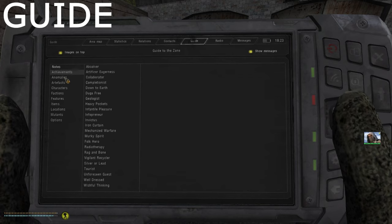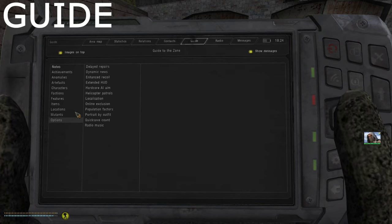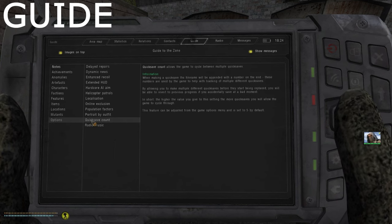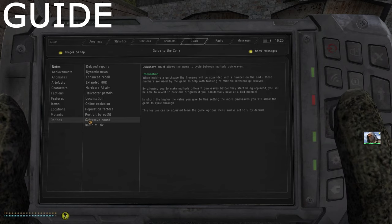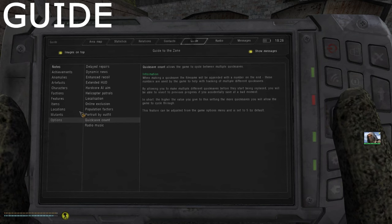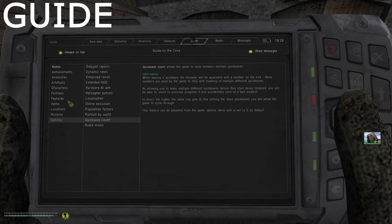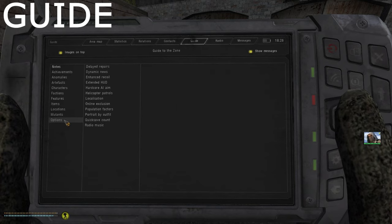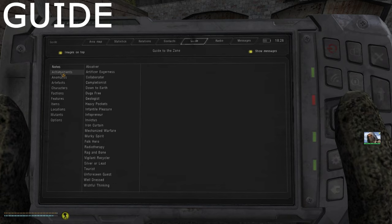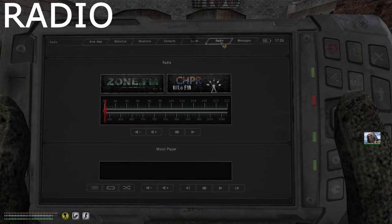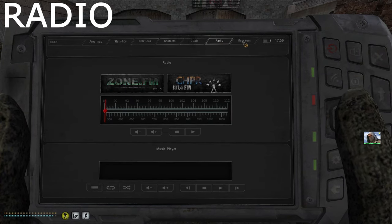The guide is very helpful — it catalogs anomalies, mutants, places, artifacts, and factions you've encountered, and fills you in on game features and systems. The categories include achievements, features, options, notes, anomalies, characters, factions, items, locations, and mutants — all giving information about things you've previously encountered. Most notable are the notes and achievements sections. The notes category lets you reread notes or journals as well as quickly check the status of all your weapons and armor.